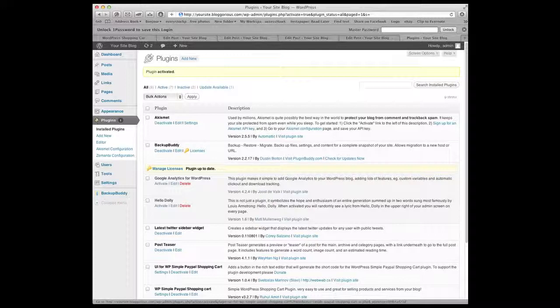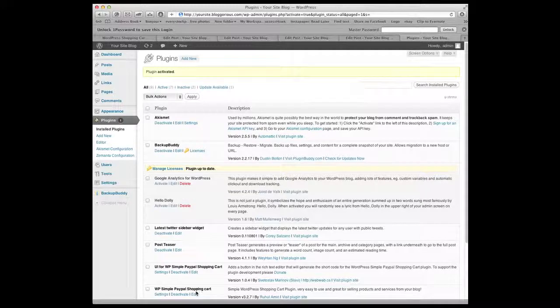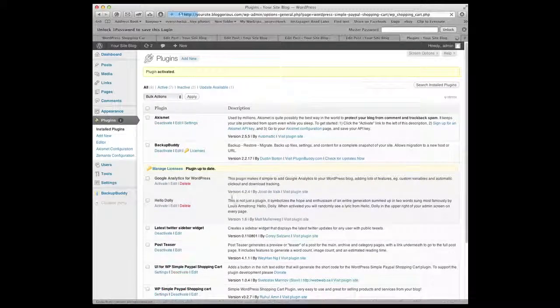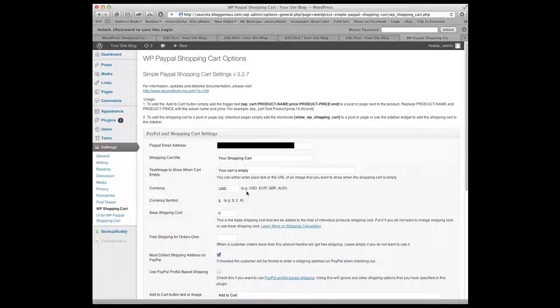So the first thing we're going to do is go to the simple PayPal shopping cart and hit settings so we can set it up. Now the PayPal email address is critical. This is assuming that you have a PayPal account already set up and it has an email address attached to it. So this has to be the right email address in order to get paid to your account. Otherwise it won't know where to go.